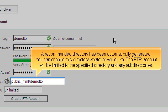A recommended directory has been automatically generated. You can change this directory to whatever you'd like. The FTP account will be limited to the specific directory and any subdirectories.